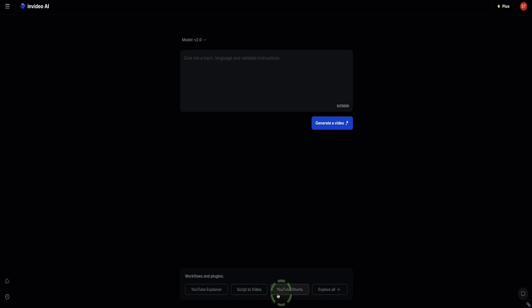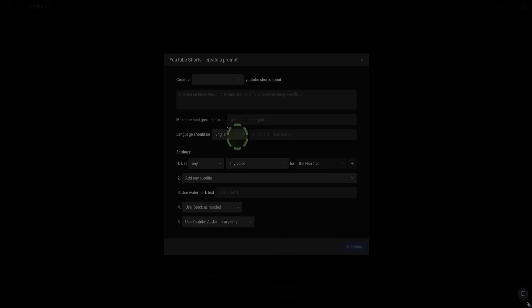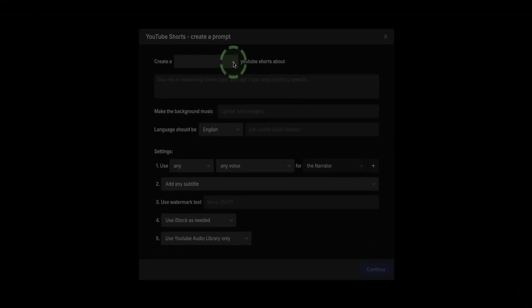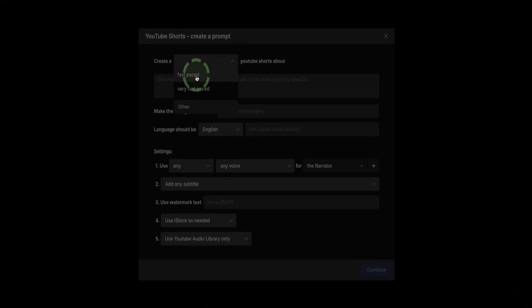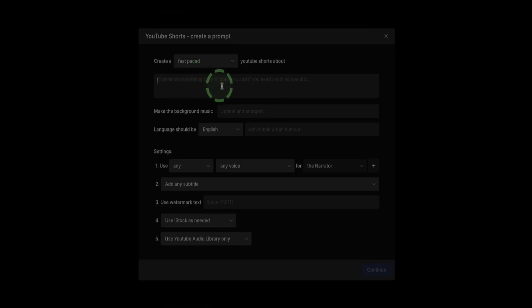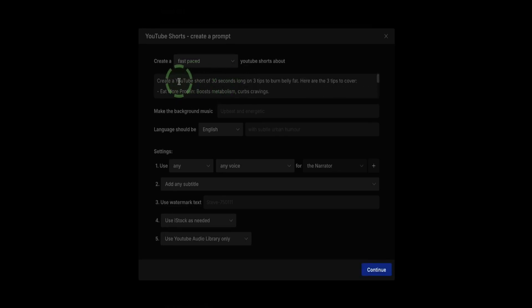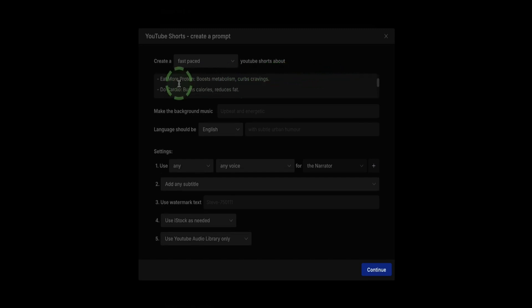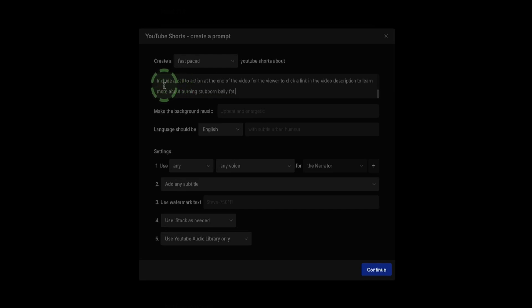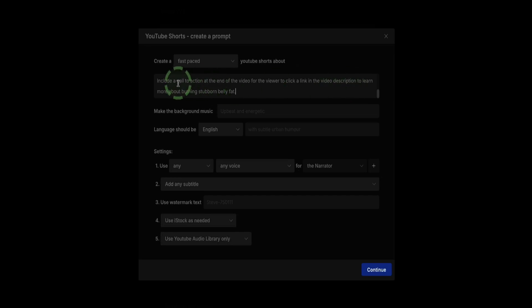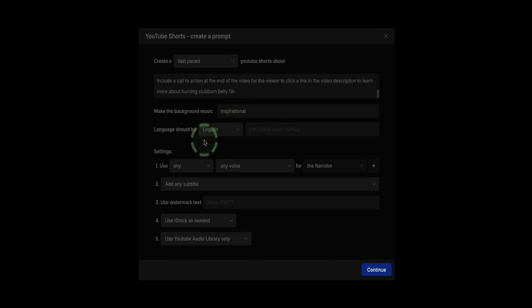Down the bottom here, we've got these options to start off with these workflows. If I choose this one, YouTube shorts, and I'm going to choose what type of shorts. I'm going to choose a fast-paced short. Here is where I'm going to type my prompt. In my prompt, I've said, Create a YouTube short of 30 seconds long on three tips to burn belly fat. Here are the three tips to cover. And then at the end, I've said, Include a call to action at the end of the video for the viewer to click a link in the video description to learn more about burning stubborn belly fat. Here is where I can say what kind of music I want. So I put inspirational.